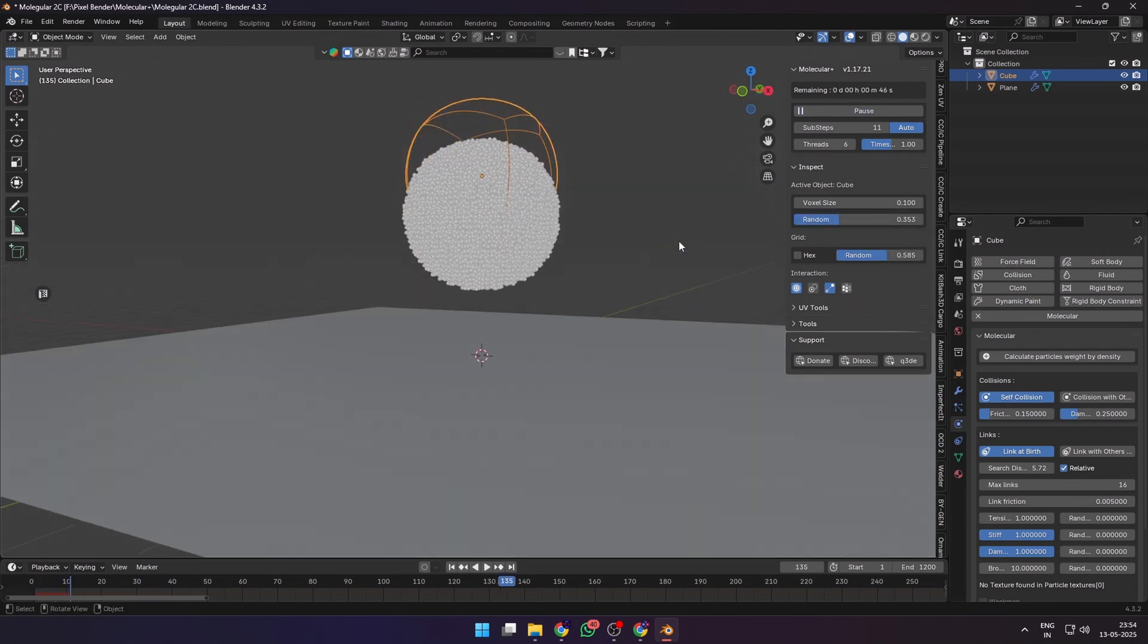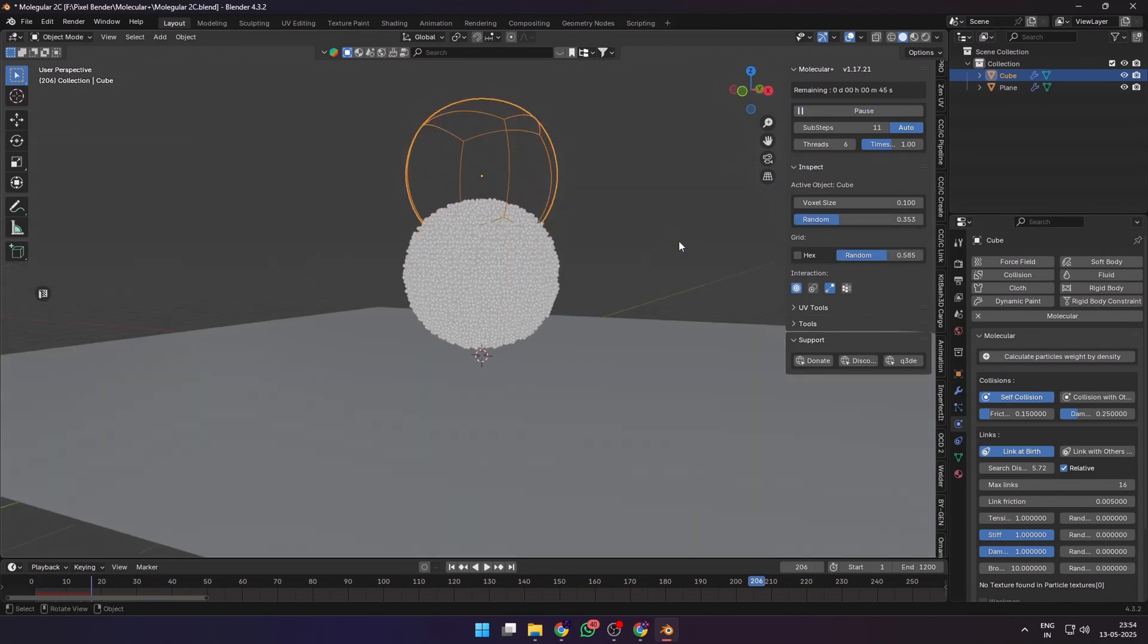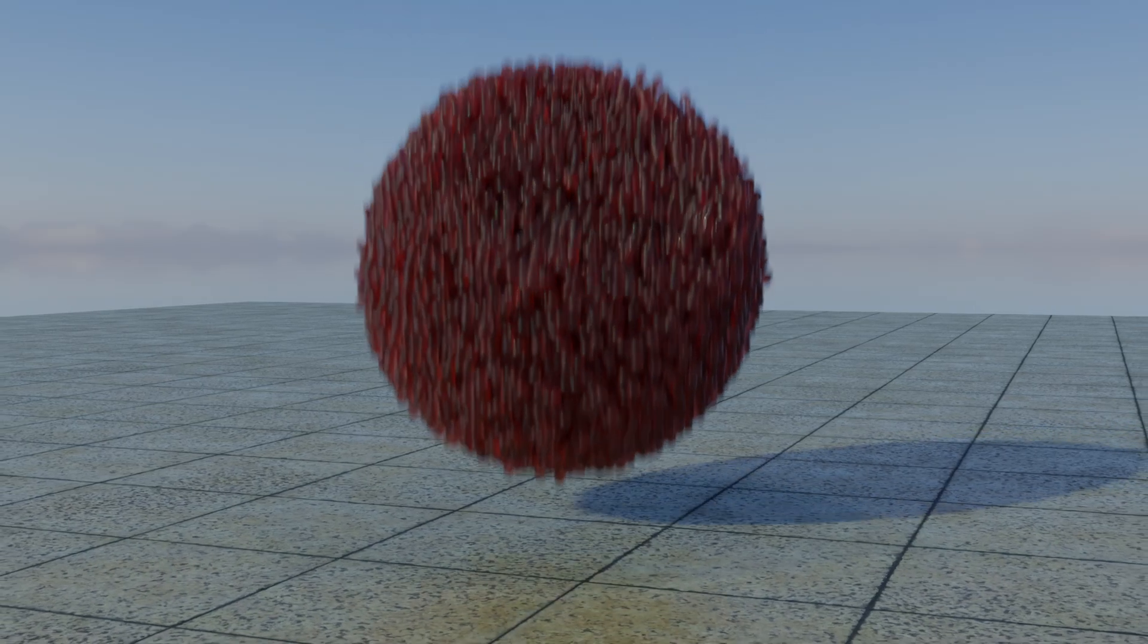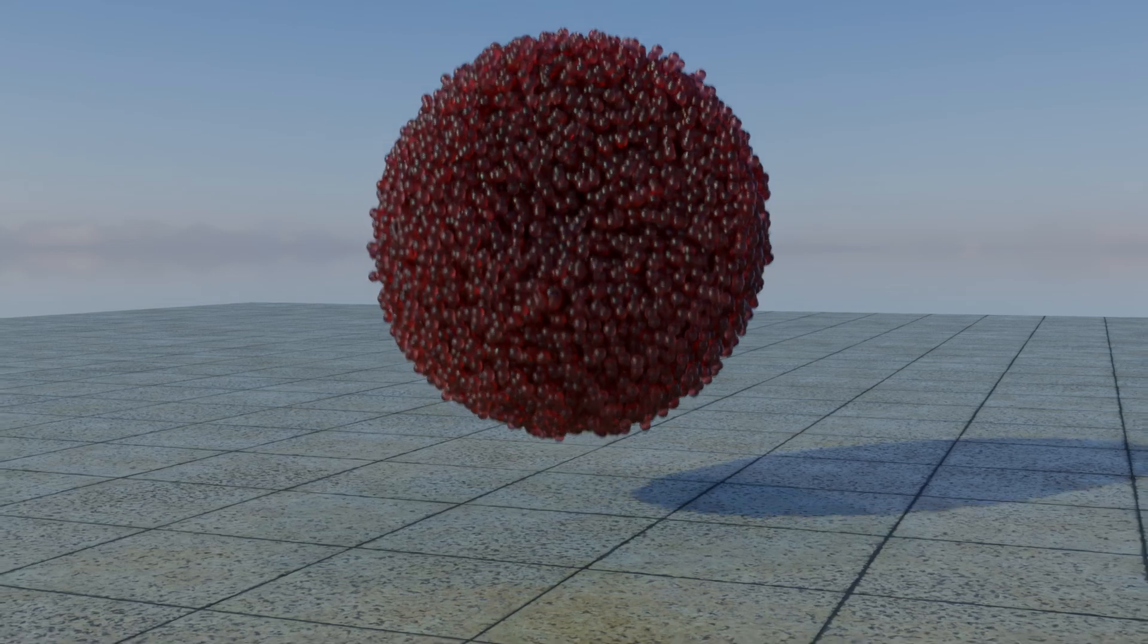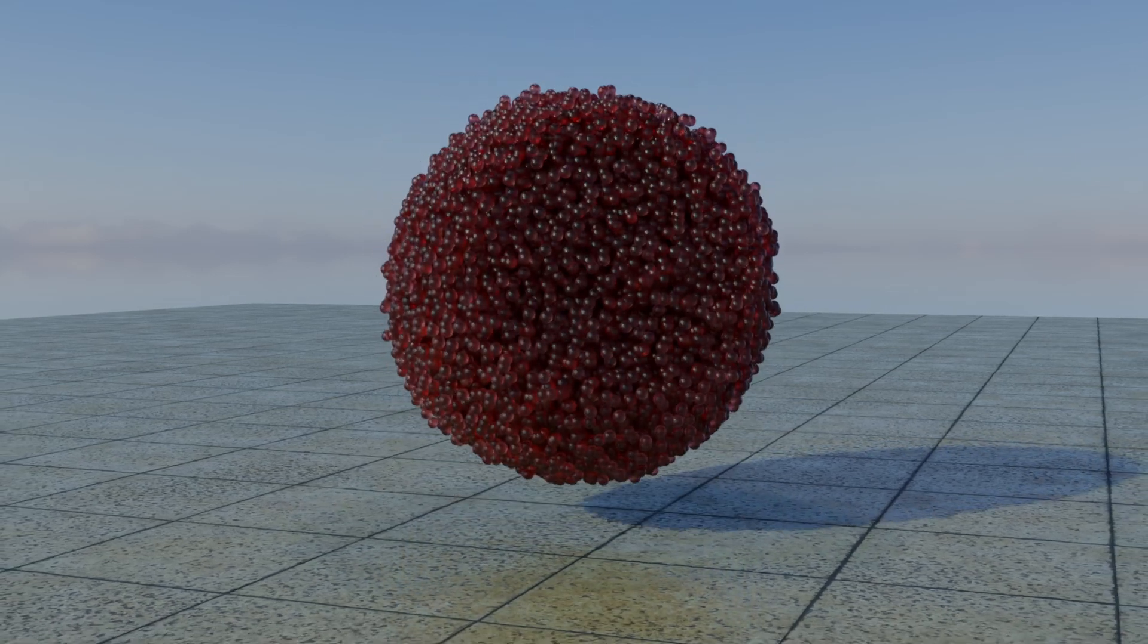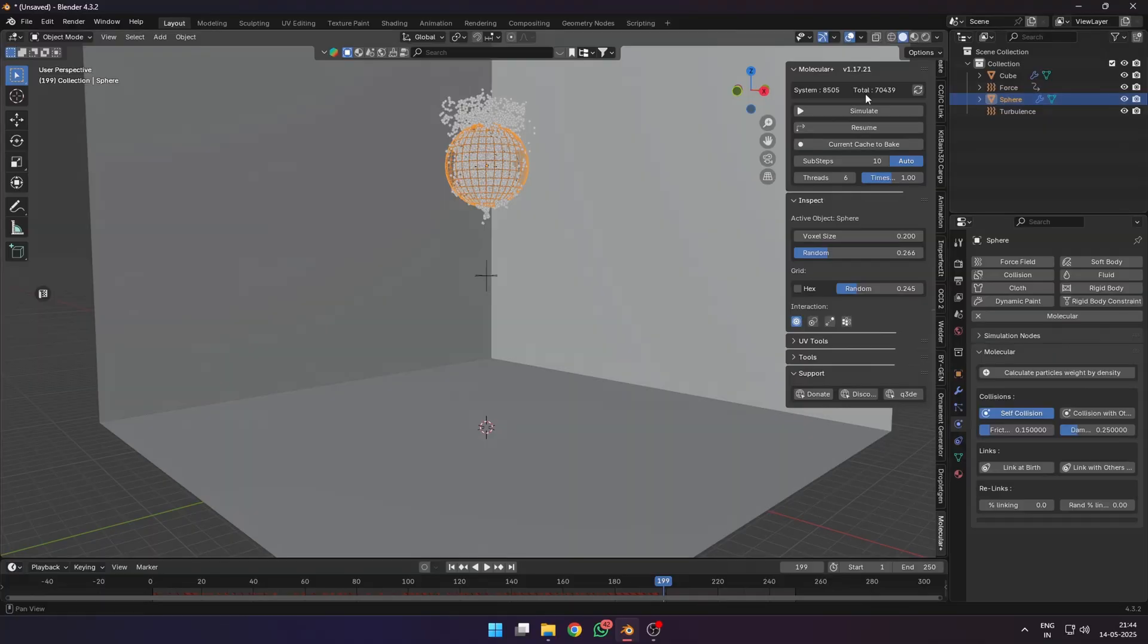The randomness in the voxel size and the grid distribution also affects your simulation, so make sure to play with that as well.